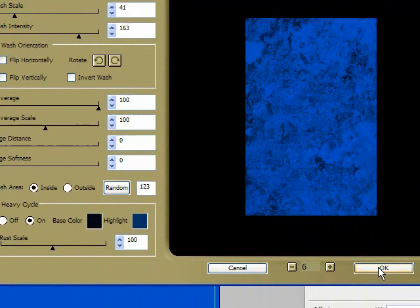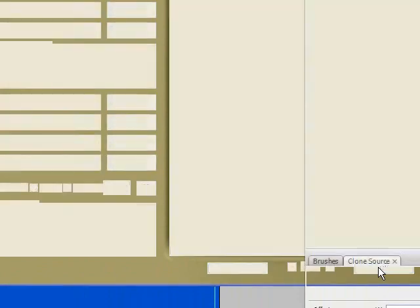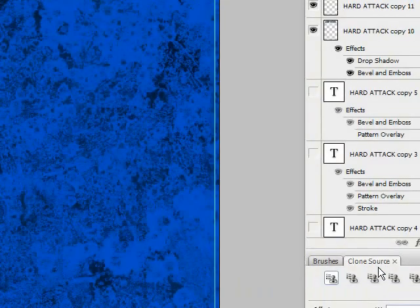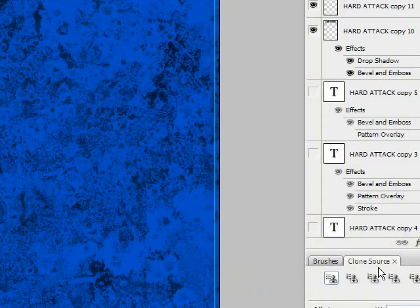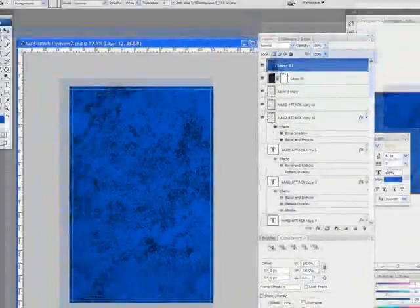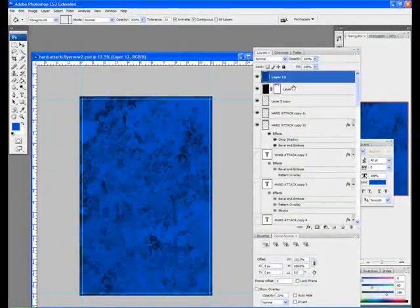Okay, and when you've got something you like, just click OK. And there it is, in all its glory.